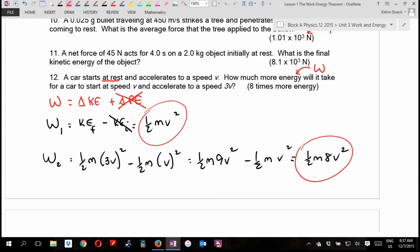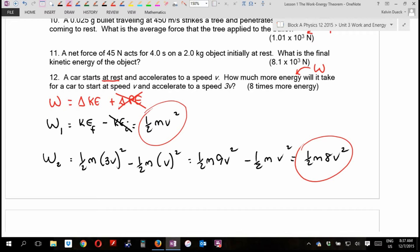It takes 8 times more energy to go from V to 3V than it does to go from 0 to V. It's interesting to run this if you just double your speed — to go from 5 to 10 takes way more energy. If you ride a bike, to get going isn't hard, but once you're going at a speed, to increase your speed takes way more energy. There's why — it's because of that squared term.